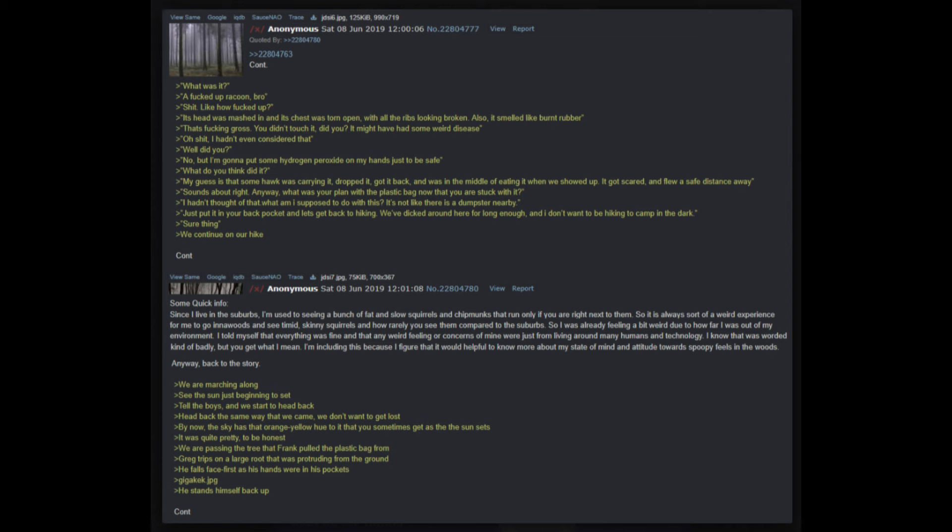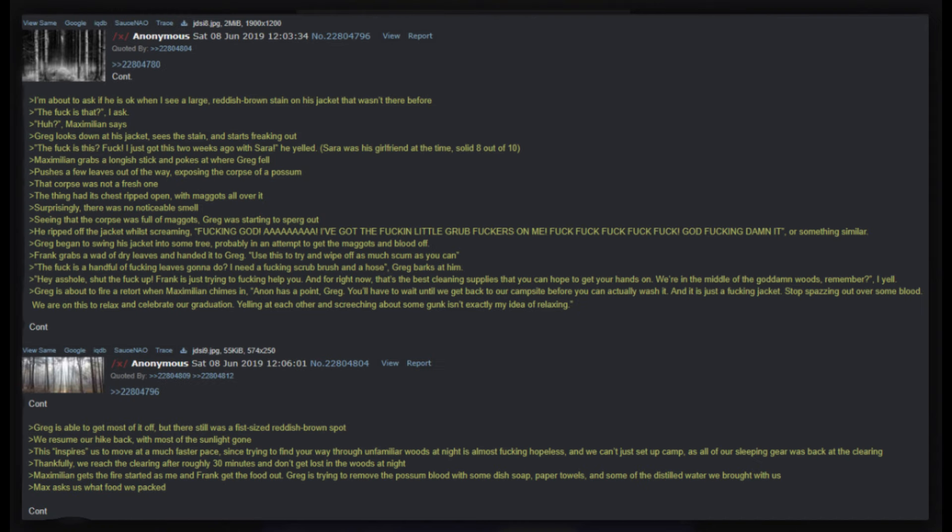Some quick info: since I live in the suburbs, I'm used to seeing a bunch of fat and slow squirrels and chipmunks that run only if you are right next to them. So it is always sort of a weird experience for me to go in a woods and see timid, skinny squirrels and how rarely you see them compared to the suburbs. So I was already feeling a bit weird due to how far I was out of my environment. I told myself that everything was fine and that any weird feeling or concerns of mine were just from living around many humans and technology. I know that was worded kind of badly, but you get what I mean. I'm including this because I figure that it would be helpful to know more about my state of mind and attitude towards spooky feels in the woods.